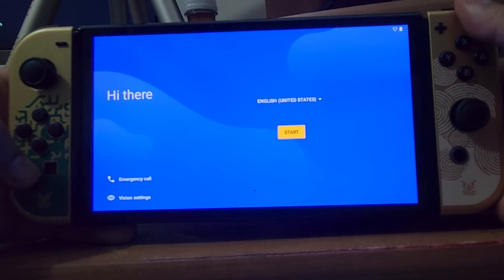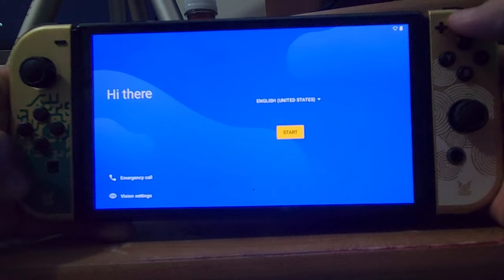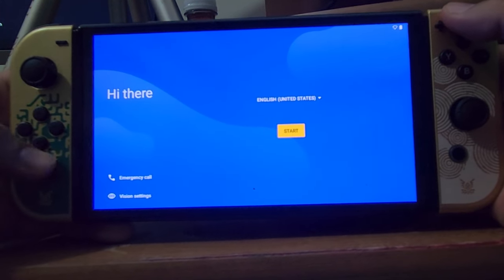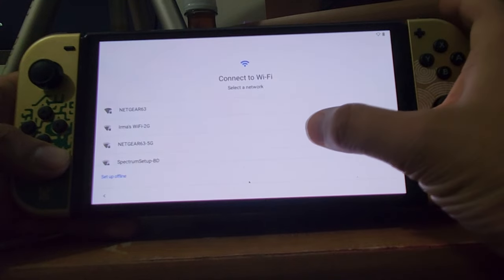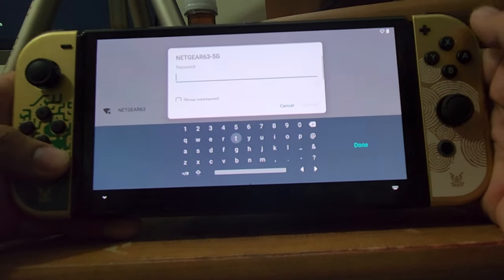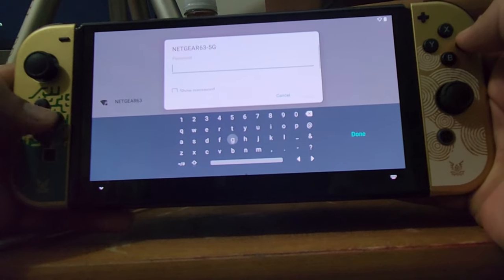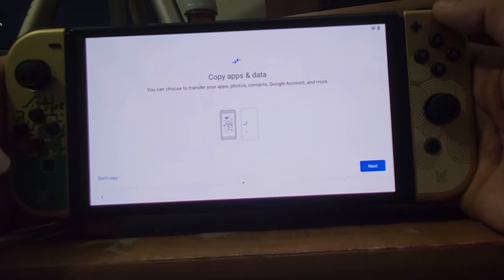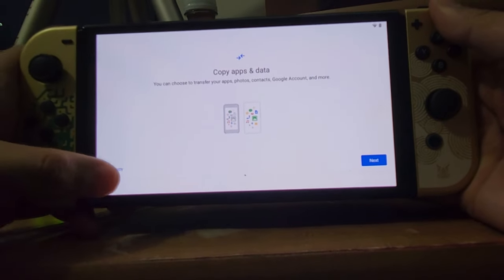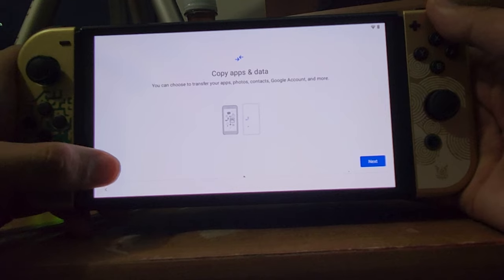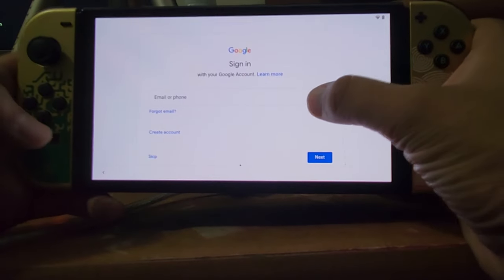Once it boots up you'll see the first screen. I'm now recording off my camera phone. Click Start, then connect to your Wi-Fi — choose a good connection, especially if you plan to use Xbox Game Pass. You can copy apps and data from another Android device, but I'm clicking 'Don't copy' for a clean slate. Enter your Google email and password so you can download from the Play Store.